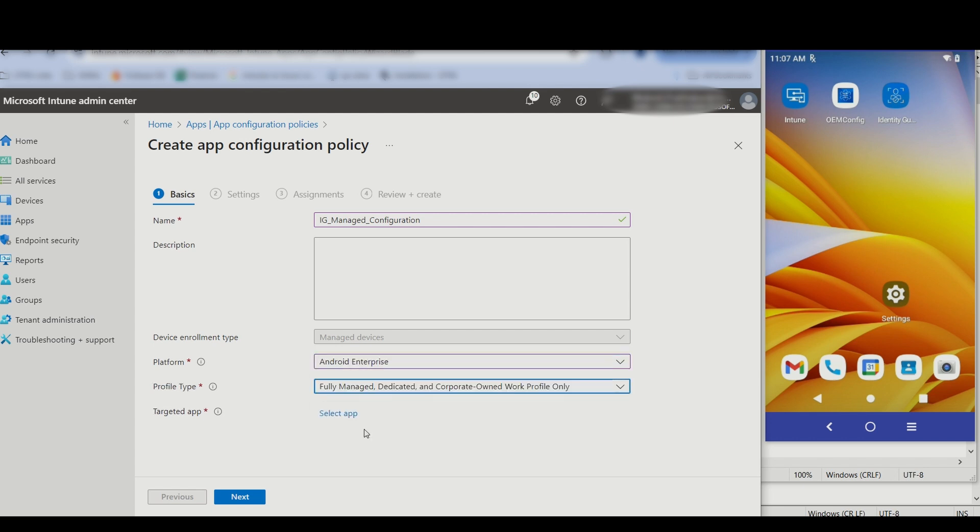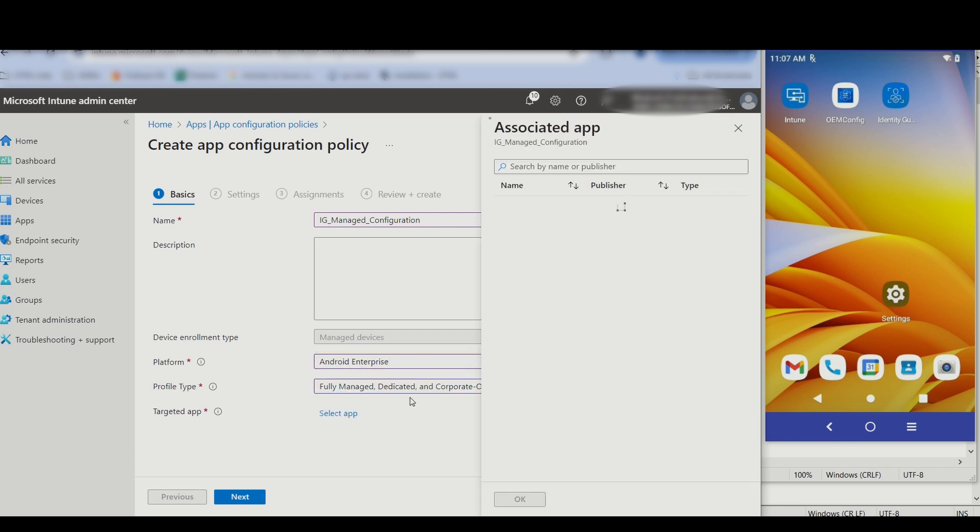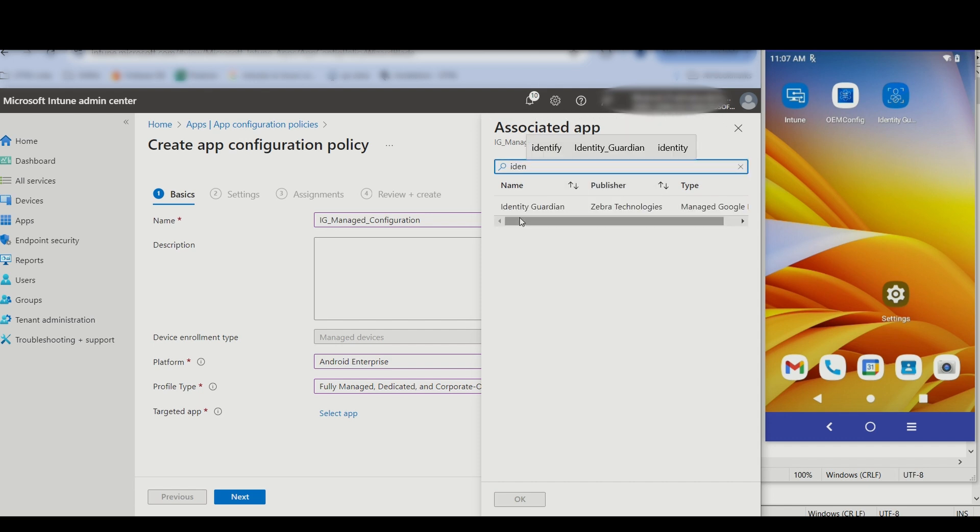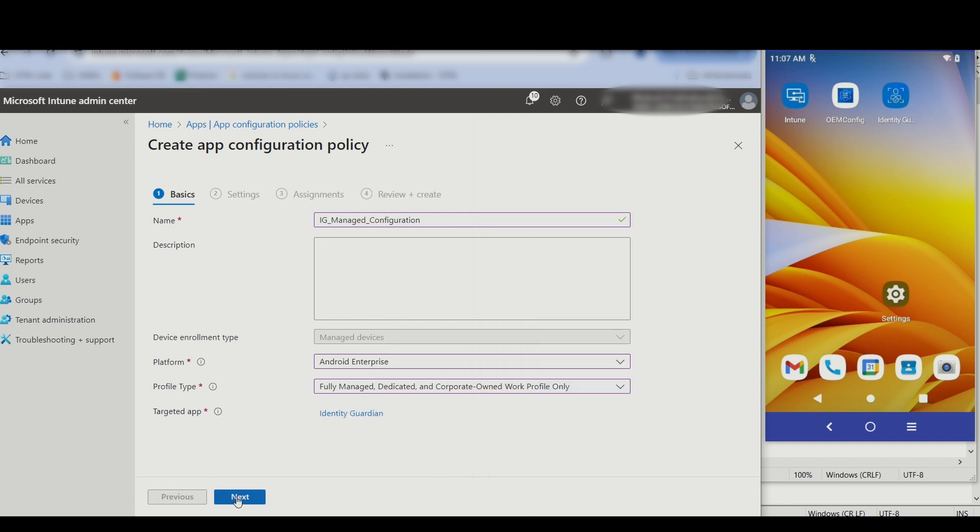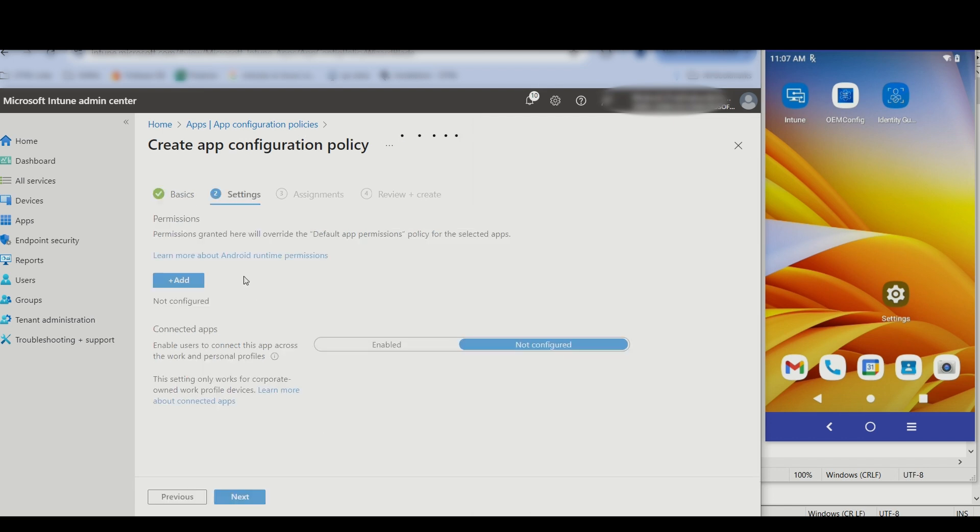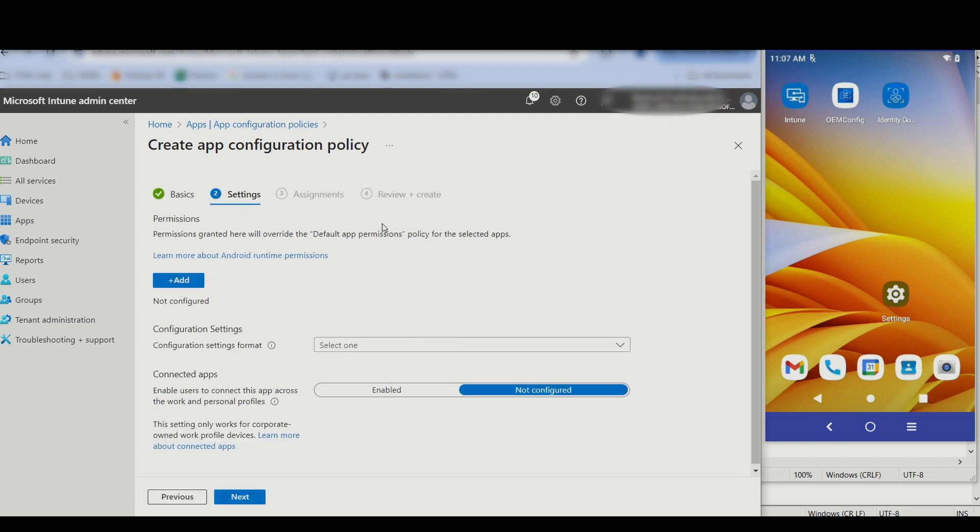For Profile Type, select Fully Managed. For Targeted App, click Select App, search for Identity Guardian and select it. Click OK, and then click Next.